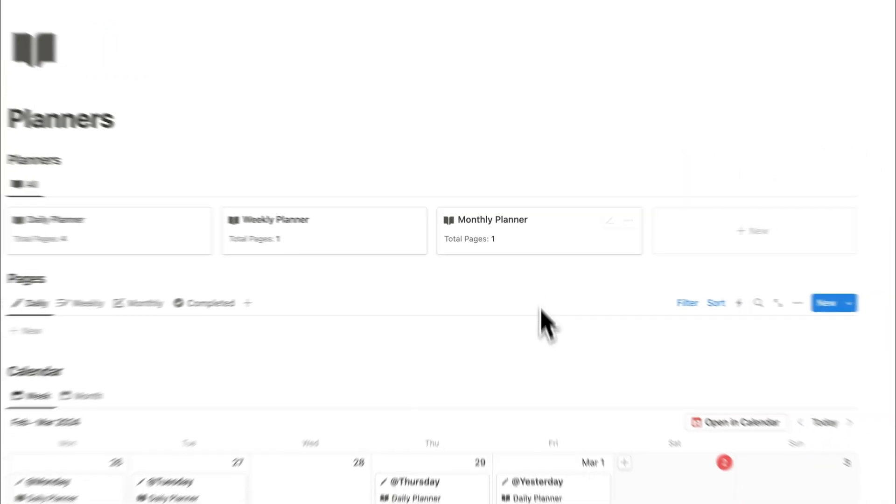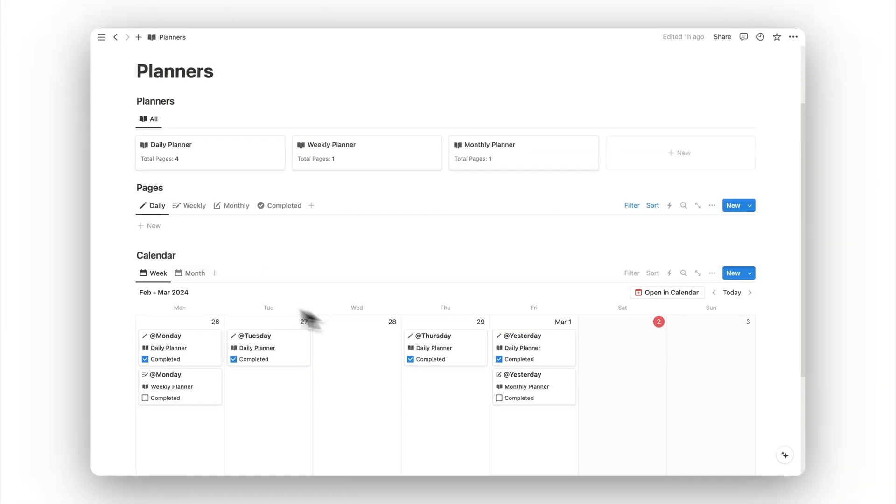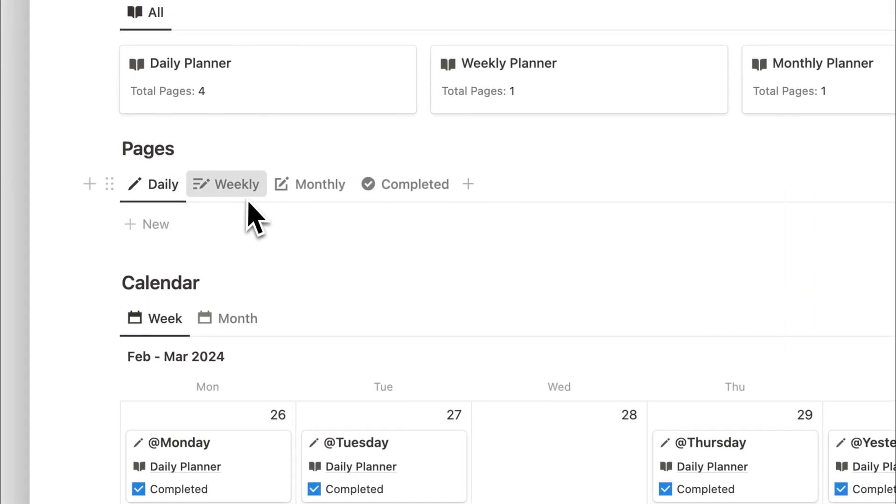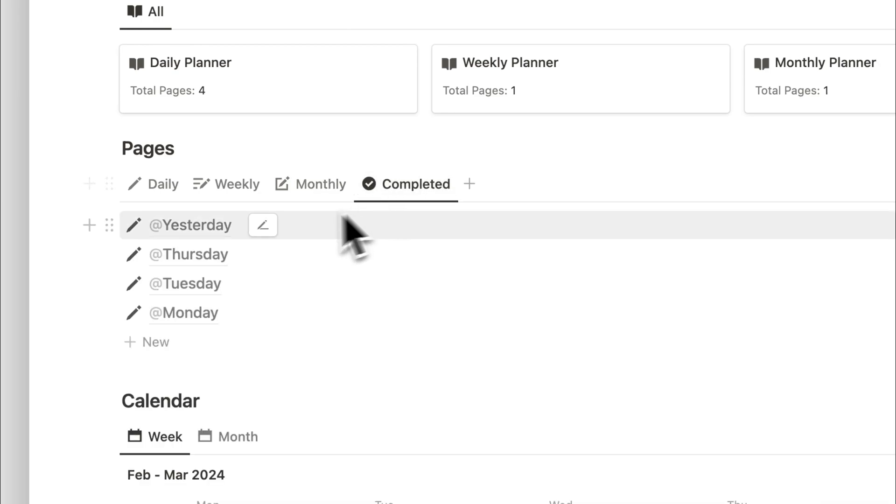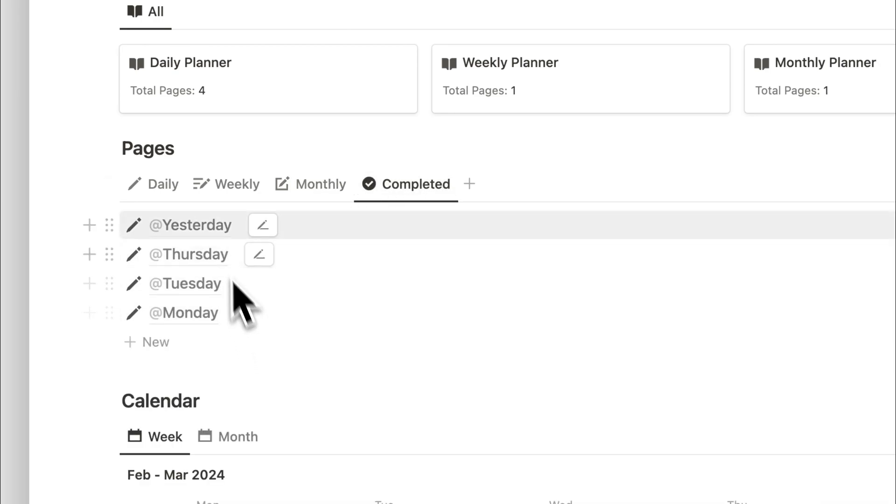We'll start off with the pages database, and I'll walk you through this first. Here's where we can add in our pages to our daily, weekly, and monthly planners. We also have a tab for showing all our completed pages.